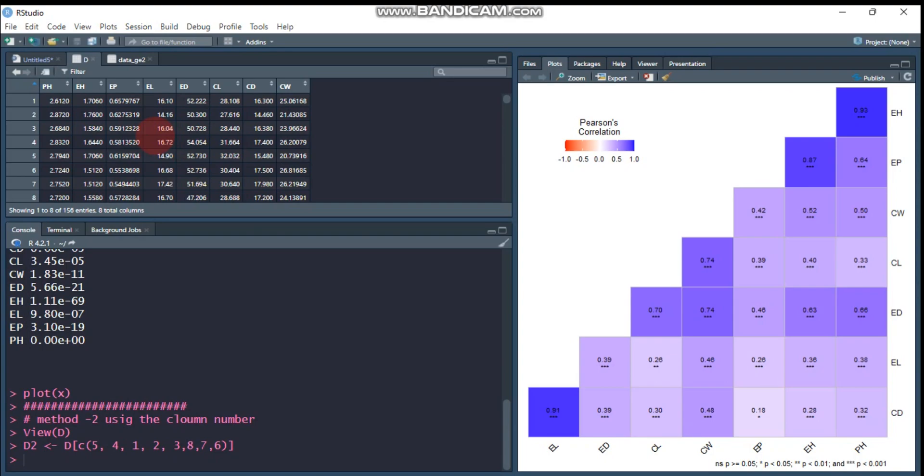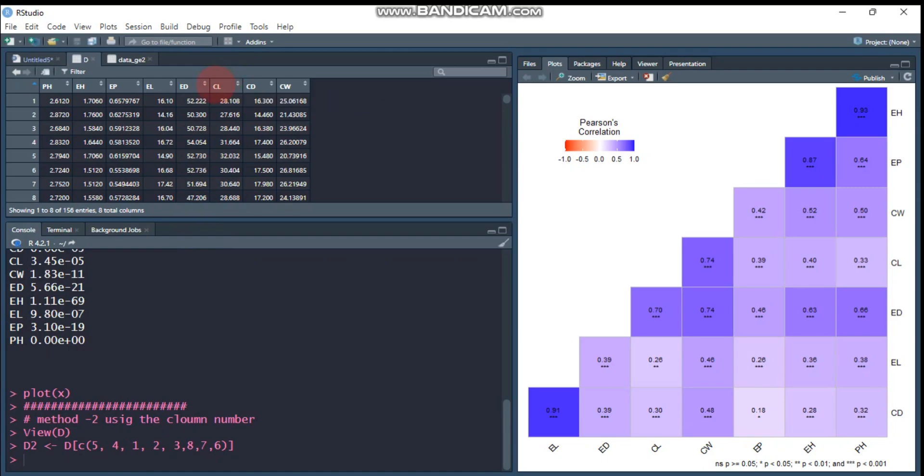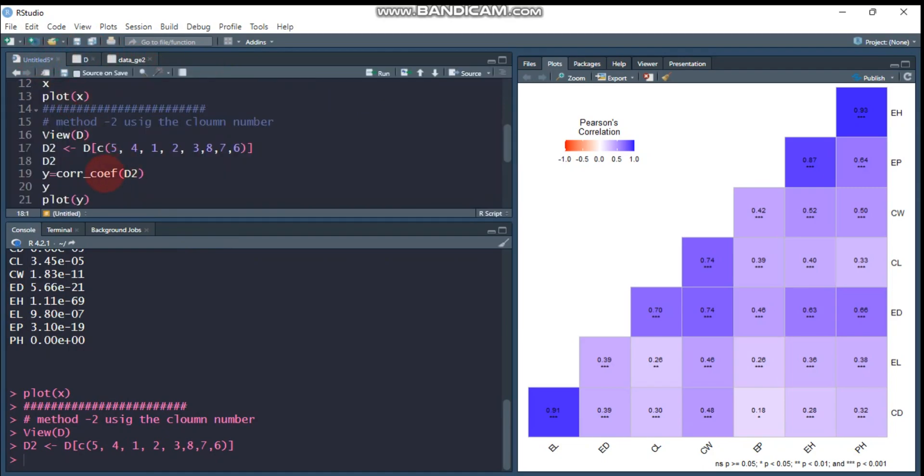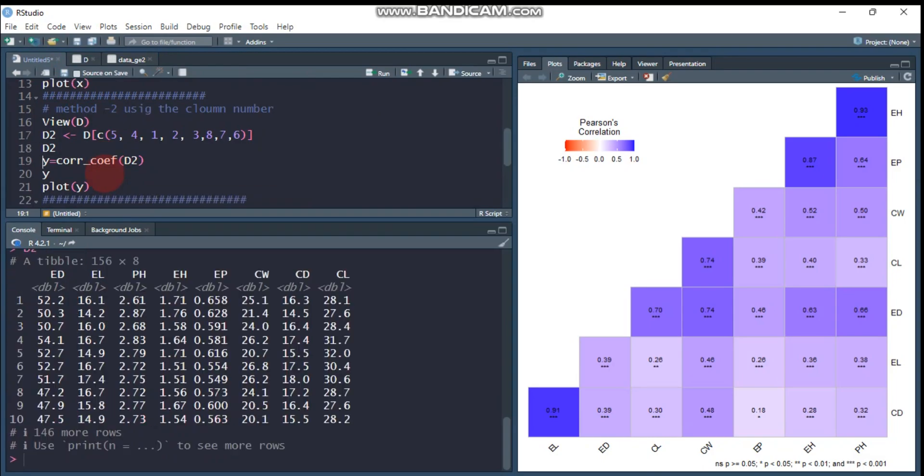pH will be third because it is column 1, and the last one is column 6, which is CL. CL will be the last. Let's see, let's run this one.